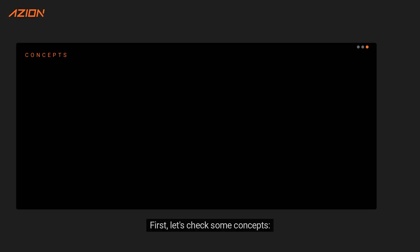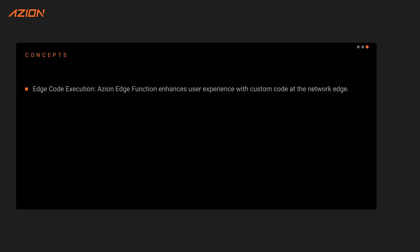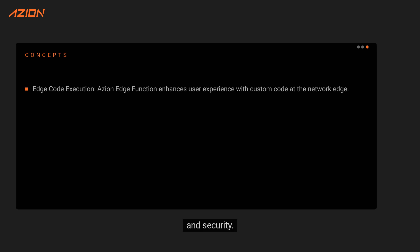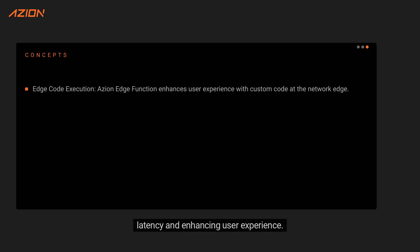First, let's check some concepts. Edge Function: ASEAN Edge Function is a powerful feature offered by ASEAN. It allows you to run custom code at the edge of the network, closer to your users, improving performance and security. With ASEAN Edge Function, you can execute code directly on ASEAN's global network of edge nodes, reducing latency and enhancing user experience.